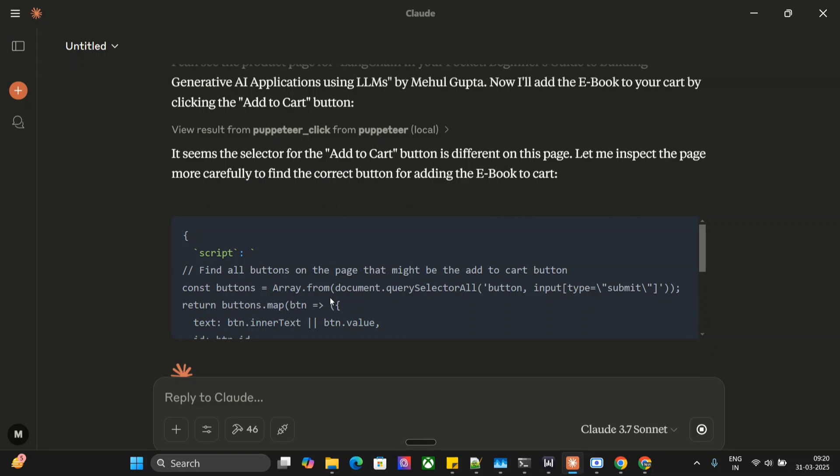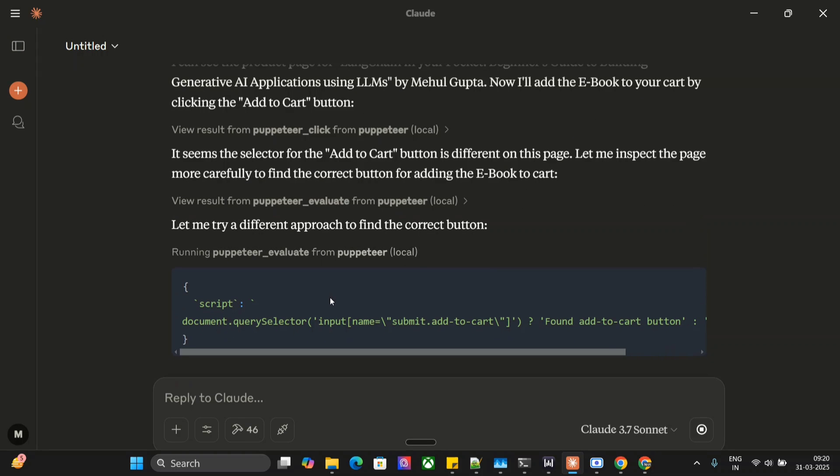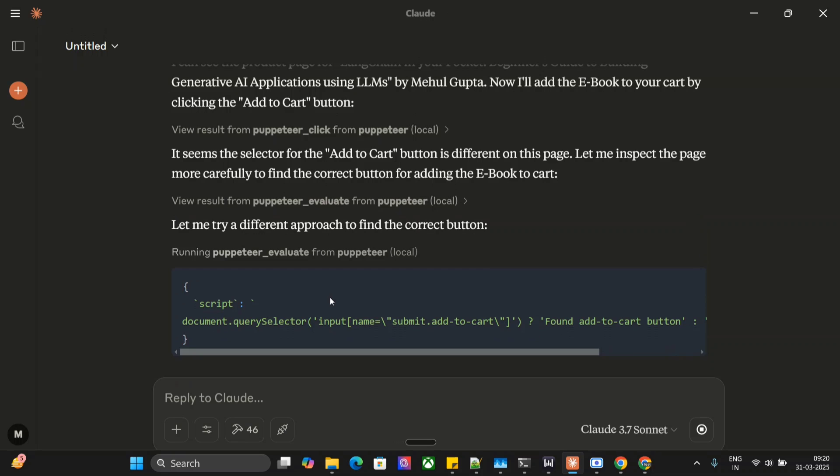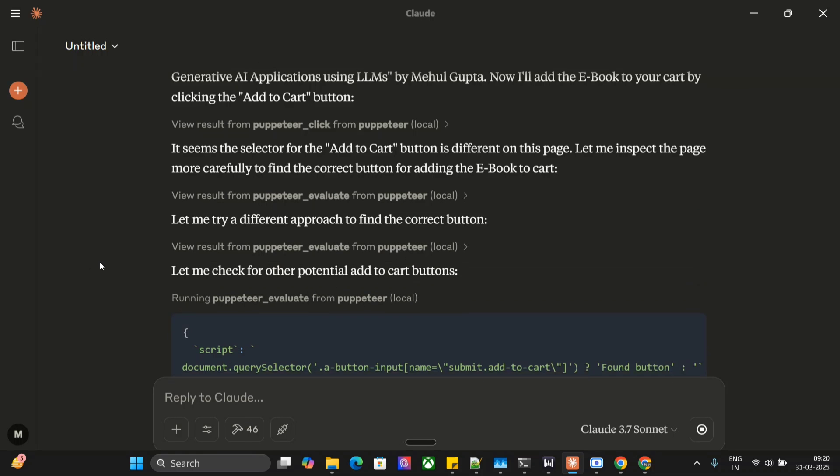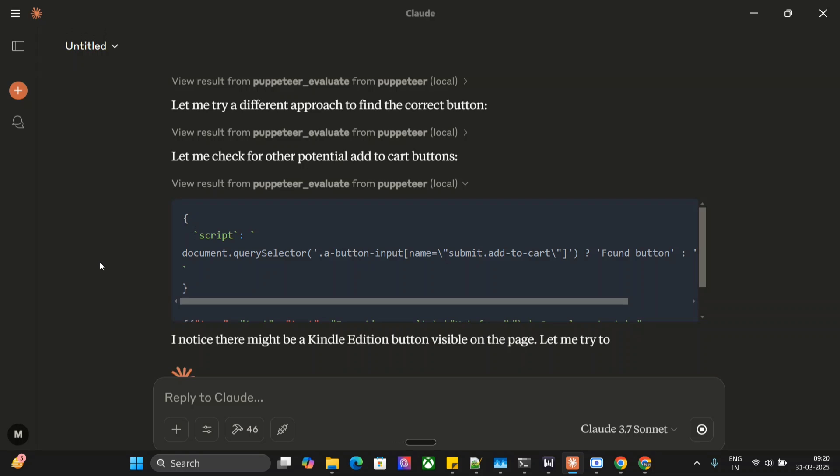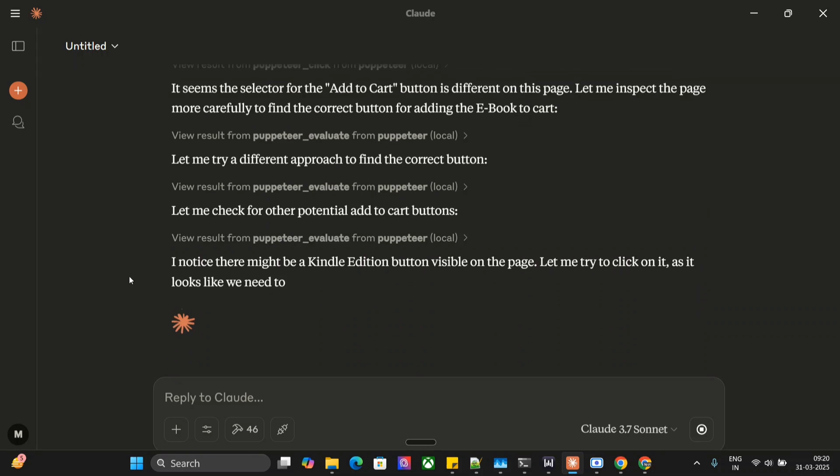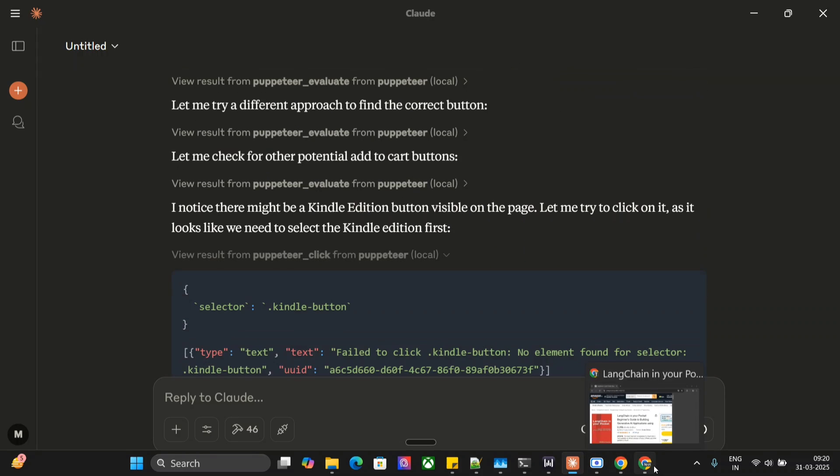It is exploring the different buttons present on the page as if you are reading the entire script that it is going through and correcting its approach accordingly. So depending upon that, in the end, you would be able to see that it is able to add the book to cart.